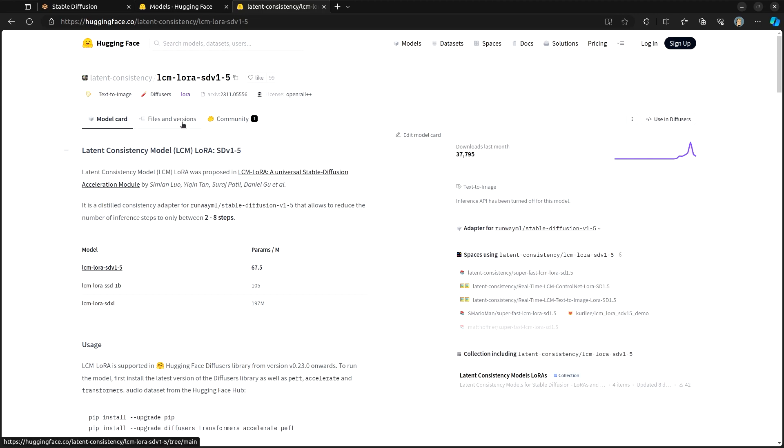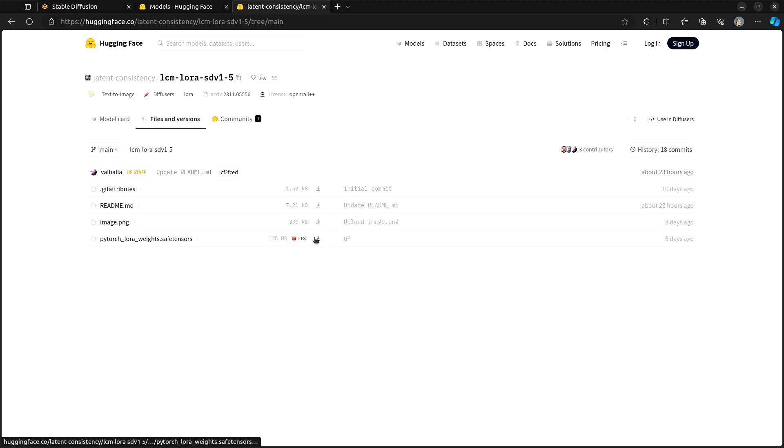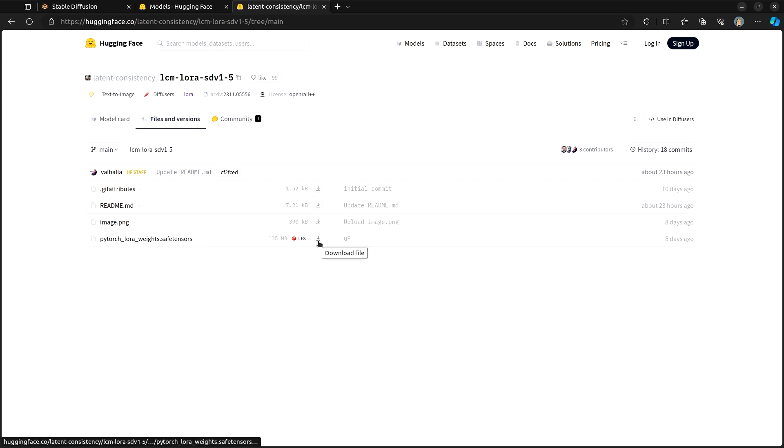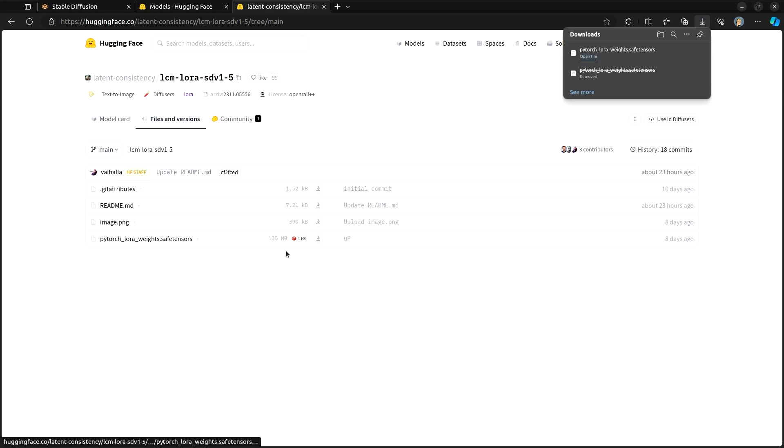Click into there, go over to files and versions. And what you will do is you will download this PyTorch LoRA weights dot safe tensors. All you need to do, click the download button. And unlike about everything else, this is only 135 megabytes, so it is incredibly small.